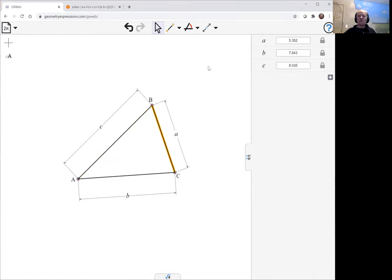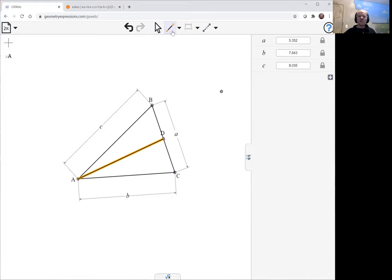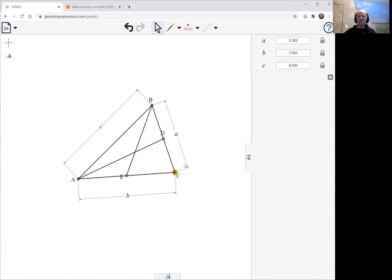I am now going to create the medians. There are two ways to create the median - one is to find the midpoint of the side and join it up to the opposite vertex. But a shortcut is to select both the vertex and the side, and then the midpoint gives you both the midpoint and the median all at once.